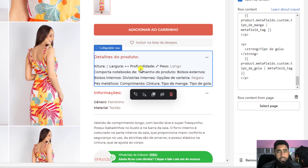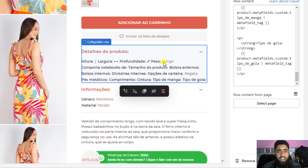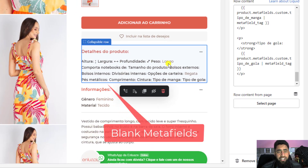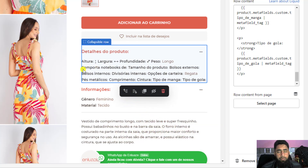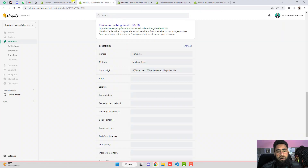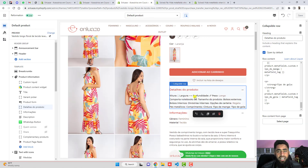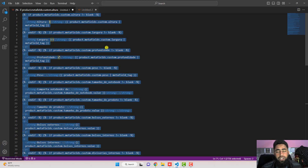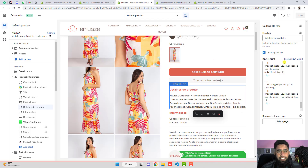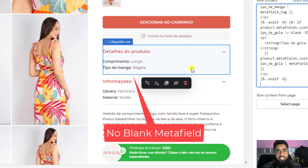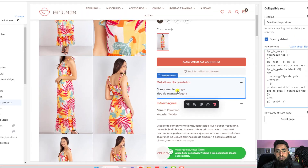In this video, I'm going to show you how you can hide blank meta fields. In some cases, if you have added all the meta fields into the description or somewhere else, there may be some blank meta fields where the values will be null — those will be showing as blank.